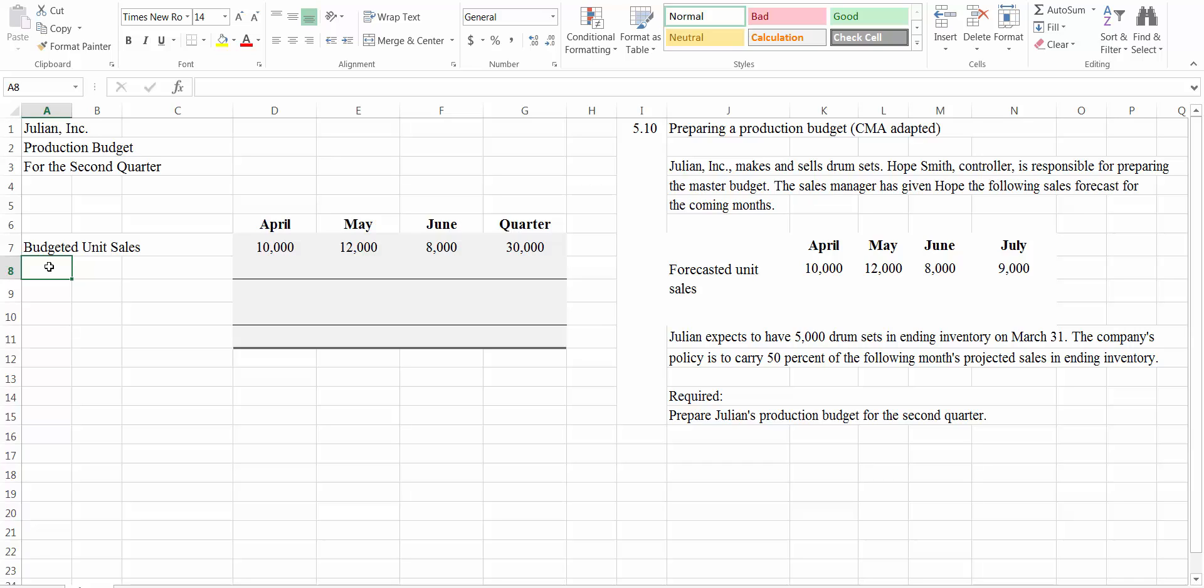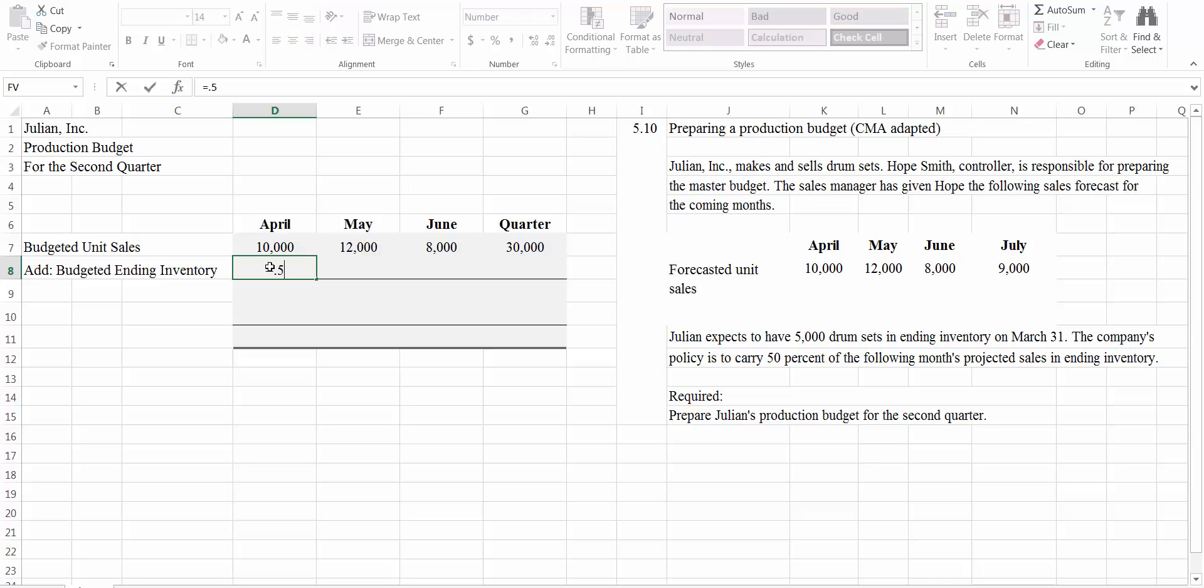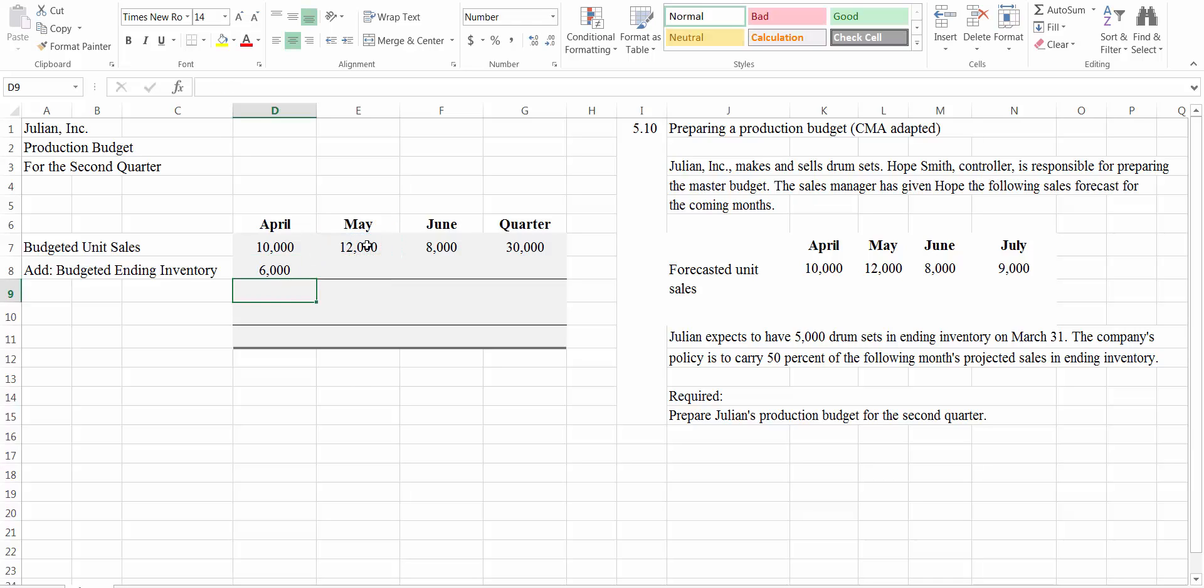So when we're making a production budget, we want to produce enough units to cover our sales for that month. Plus, we need to have some in ending inventory at the end of the month. We can't have zero on hand when that month comes to a close. So our budgeted ending inventory is going to be added to what we need. They tell us that this company's policy is to carry 50% of the following month's projected sales in ending inventory. So this is going to be equal to 0.5 times the following month's sales. And we're going to do the same. I could just drag that formula across here.